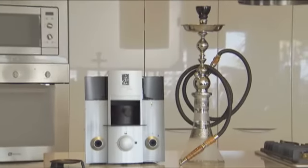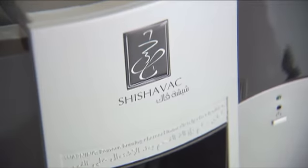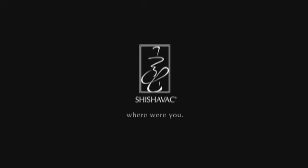So I thought of Shishavac, then created it. That simple. Shishavac. Where were you?